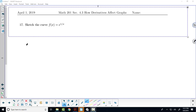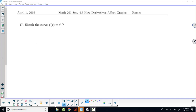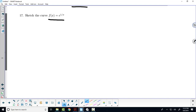I want to go ahead and pick up on a graph that we haven't gotten to. This is listed in your notes in section 4.3, but it fits under this section of curve sketching, so I'm going to take a look at it. We've got the function f of x is equal to e to the 1 over x, and let's just run through our techniques.